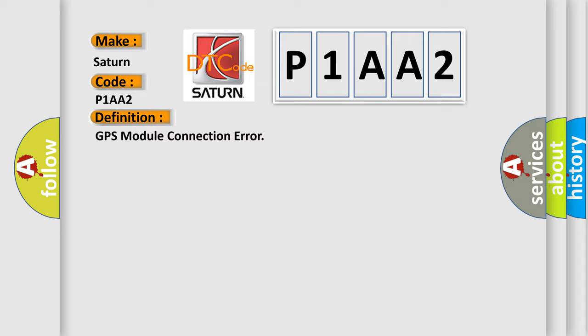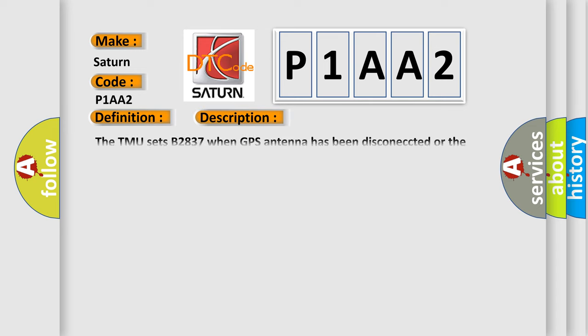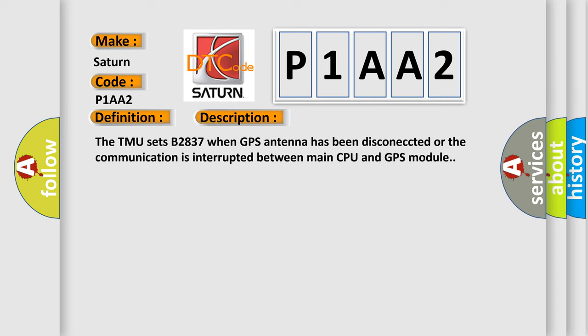And now this is a short description of this DTC code: The TMU sets B2837 when GPS antenna has been disconnected or the communication is interrupted between main CPU and GPS module.